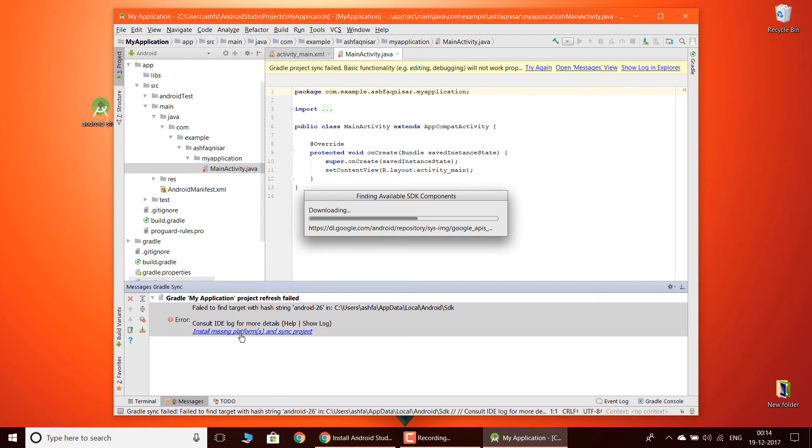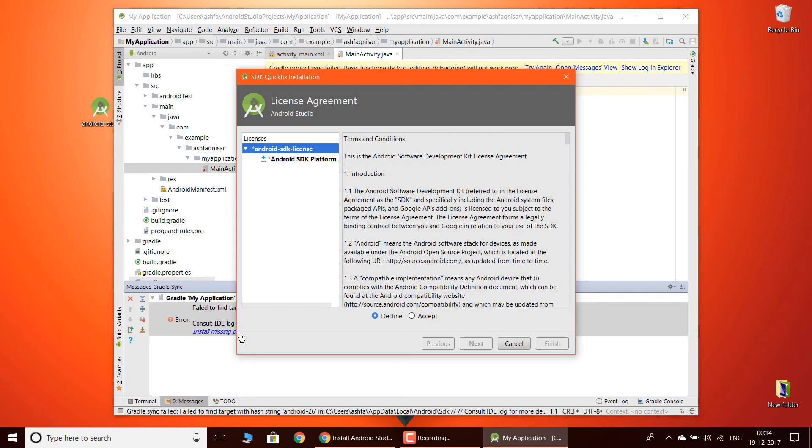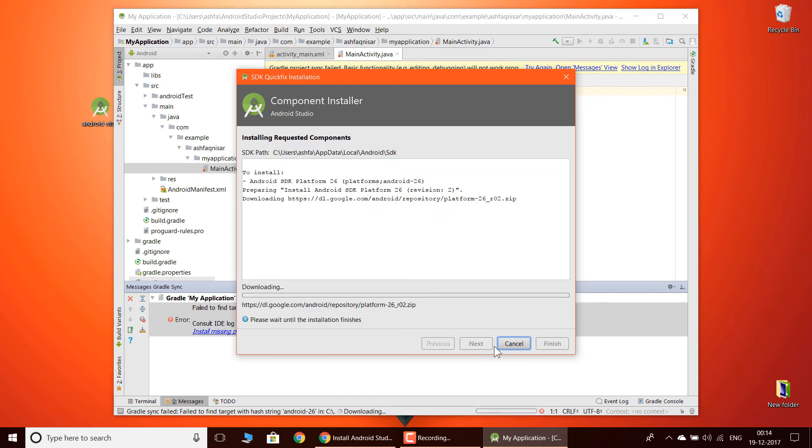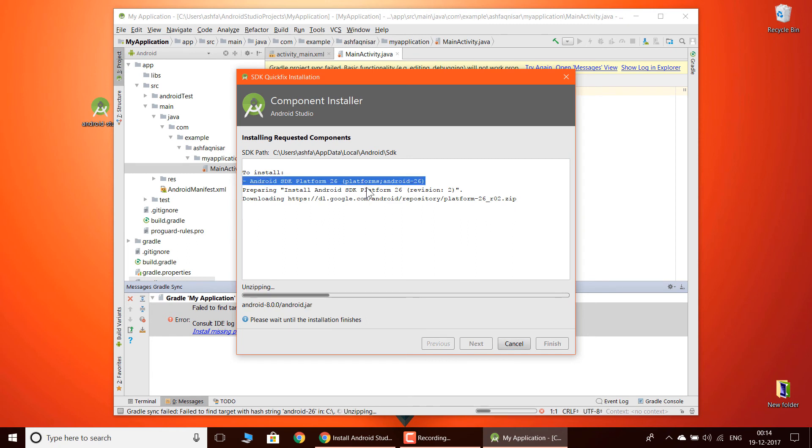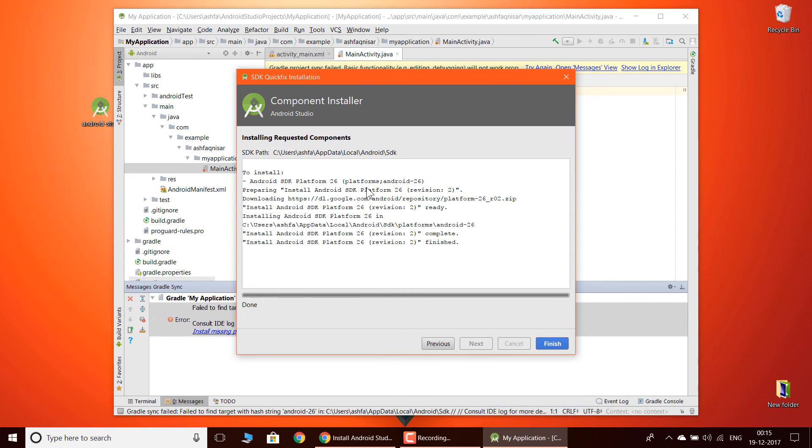Install the missing platform and sync project. Click this one. As you can see, when I click that, it is going to download the SDK platform which is required. 27 is the latest version and 26 is the previous version. Now let me pause this.